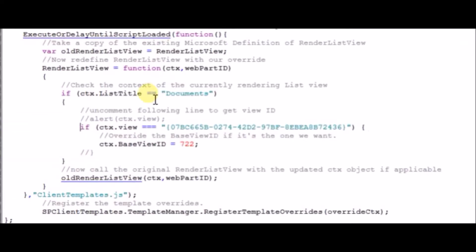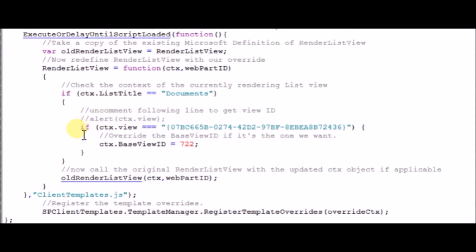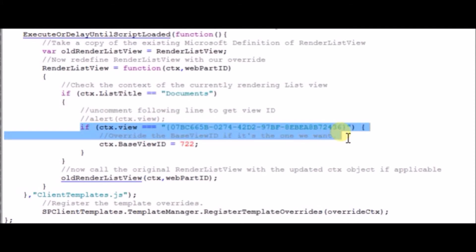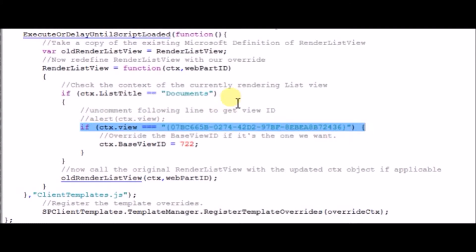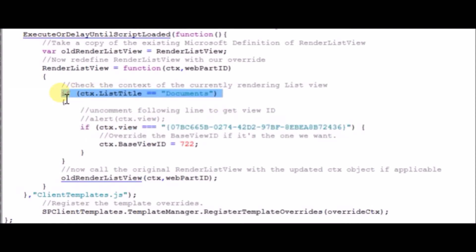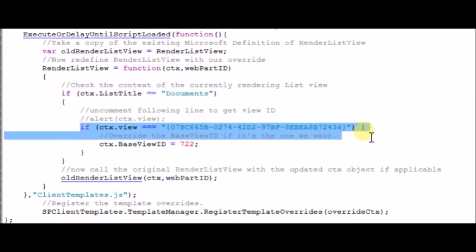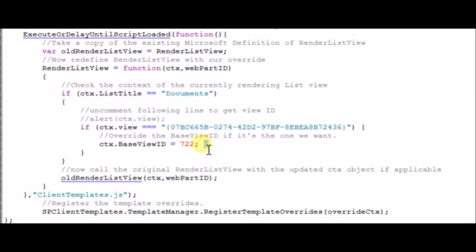Inside my code I just check if the view is the view that I want, and if it is, then I set the base view ID. In that way we only apply the JavaScript display template to one of those views, not to both of those views on the page. Using that GUID I can pick out which of those views I want it to actually render on.